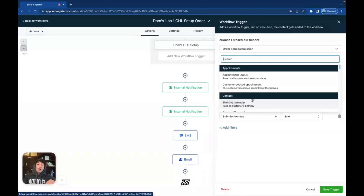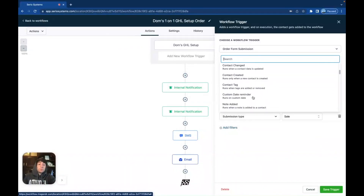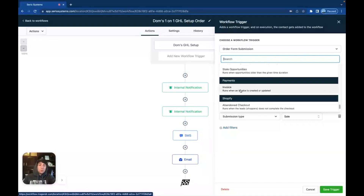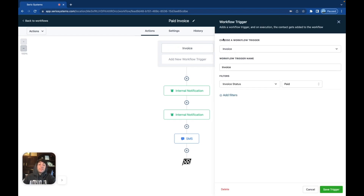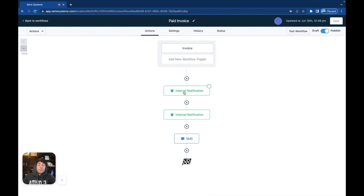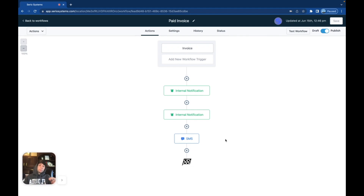If we go to the trigger events, there are actually more trigger events to choose from than just the one-step order form. Scrolling down, we have a trigger event called invoice under payments — this is not an order form submission, this is an invoice. So if you're running any type of invoice structure, you want to use that. Inside a new workflow specifically for invoices, we click on the invoice trigger. We have our filters — invoice status is paid. So whenever the invoice is paid, we send an internal notification and a text message notification to ourselves, and then an SMS goes out to the person who paid the invoice saying thank you. That is how you structure invoices versus order forms — they are two completely different things that require two completely different automations.